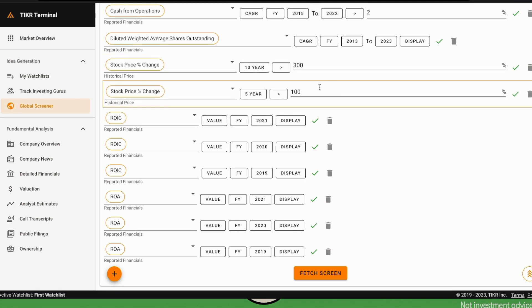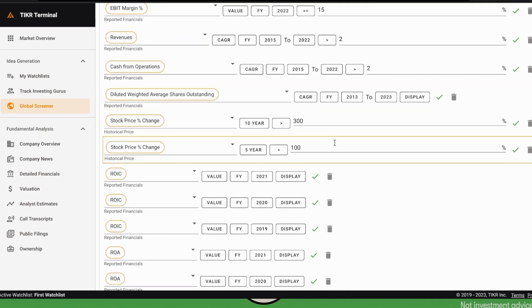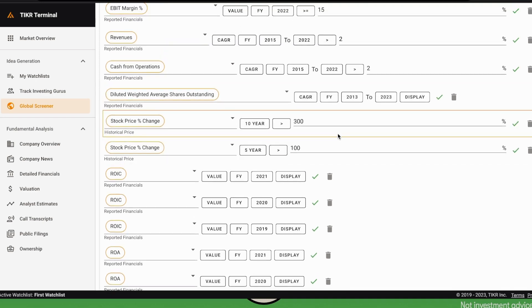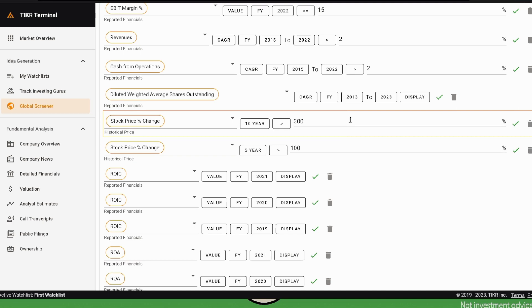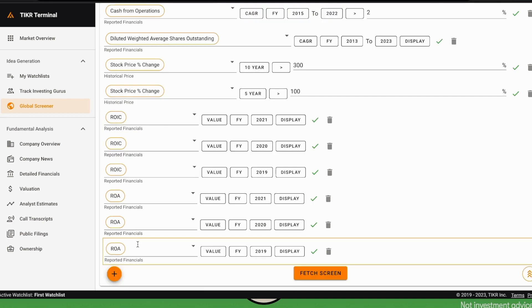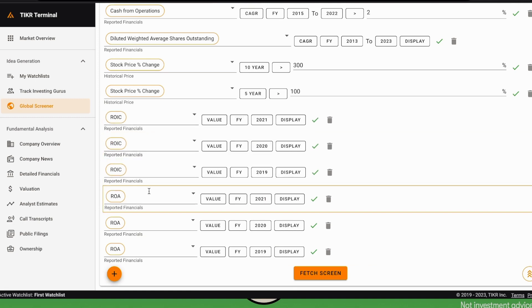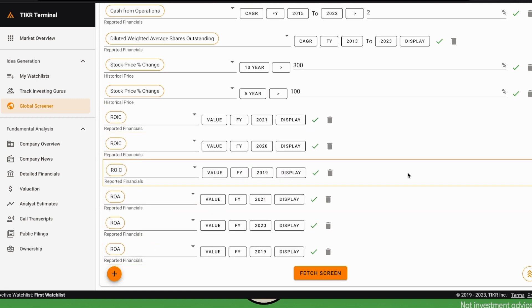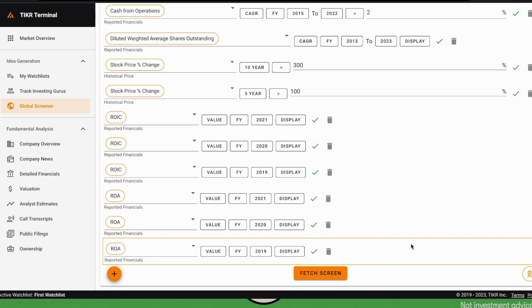We also select stocks that performed relatively well in the last five and ten years. We want to see some performance that is relatively good in the market. Finally, here we show the ROIC and ROA for several years—2021, 2020, 2019—just to show the evolution of ROIC to the right of the table.